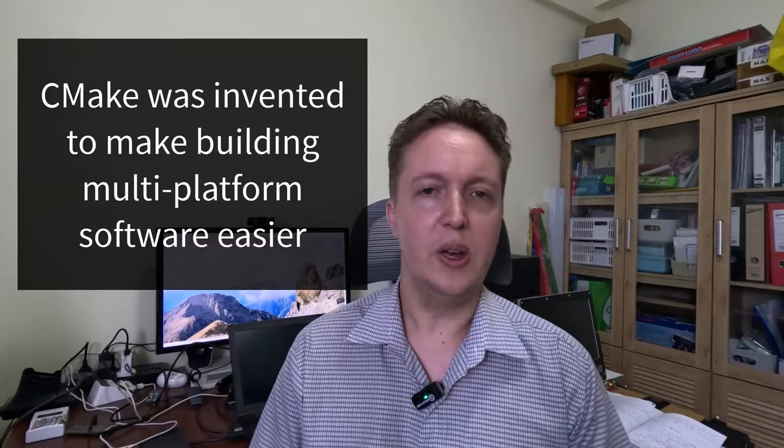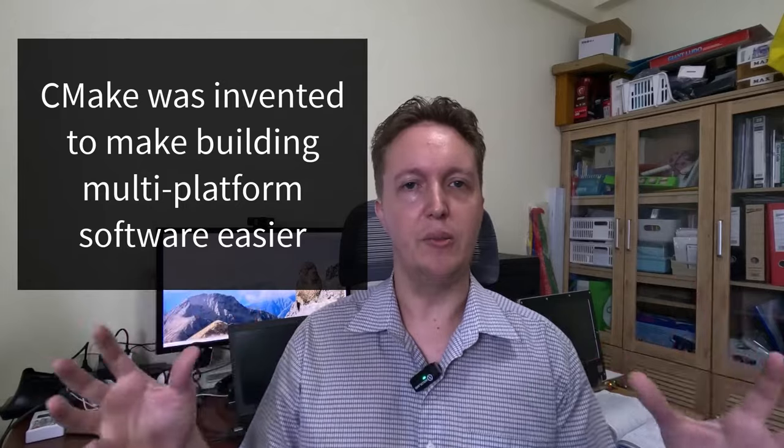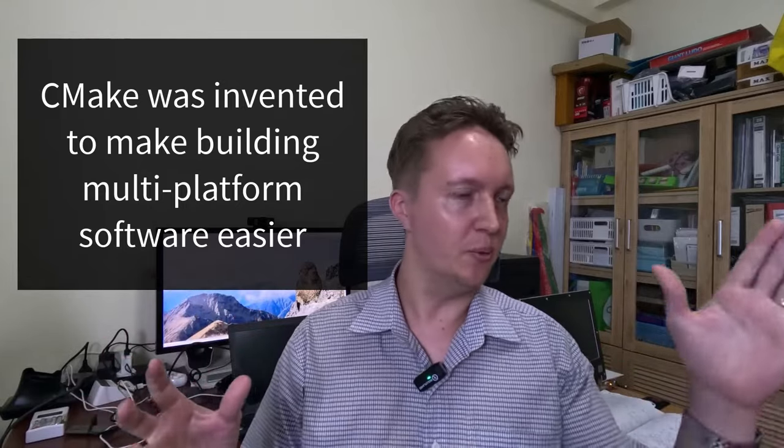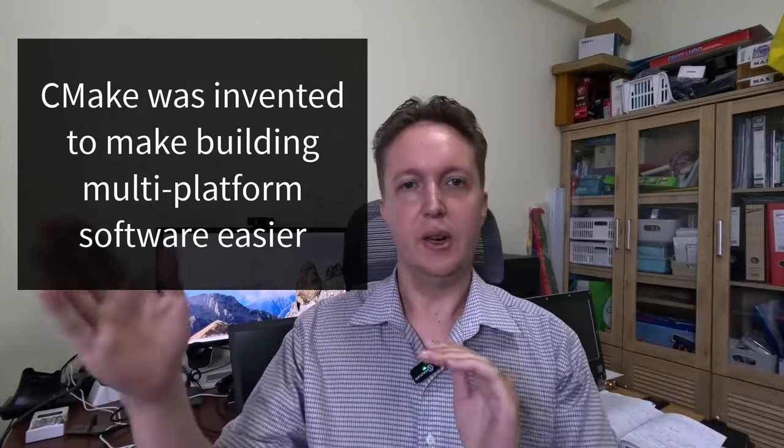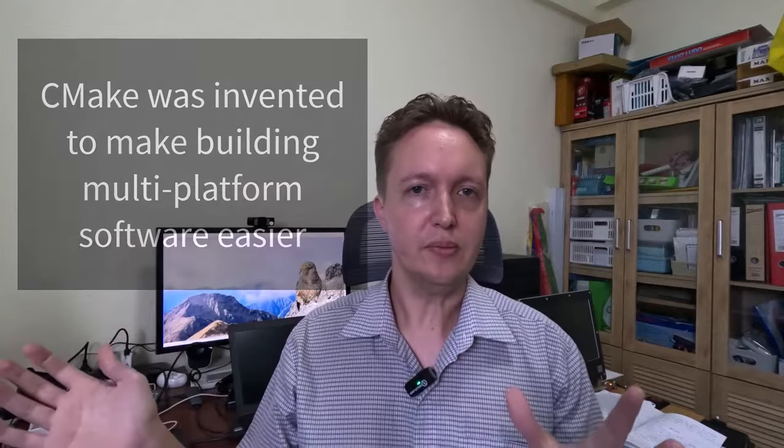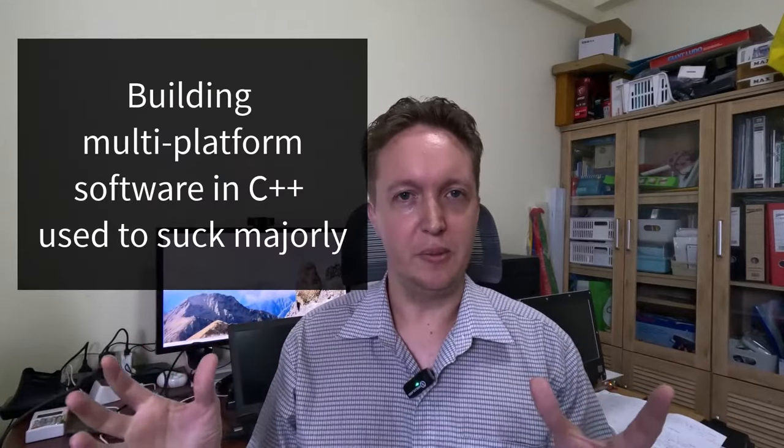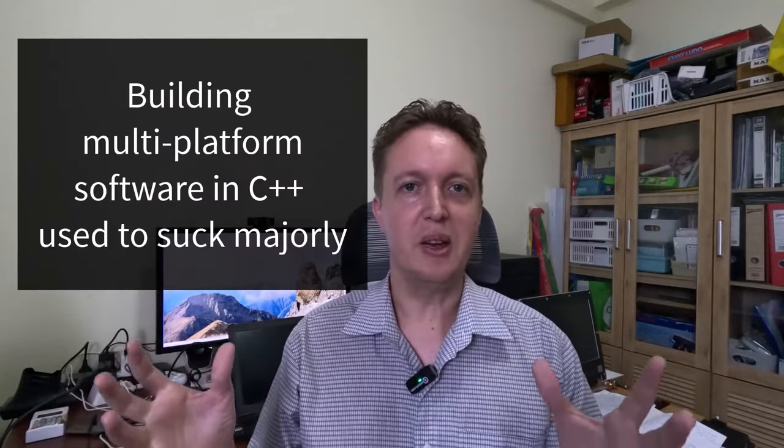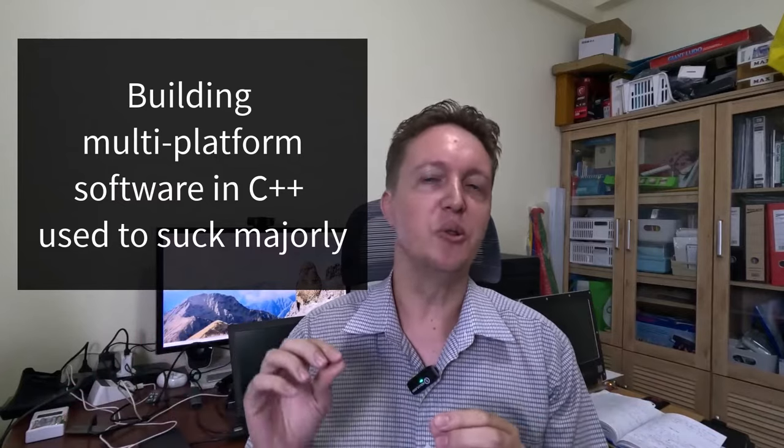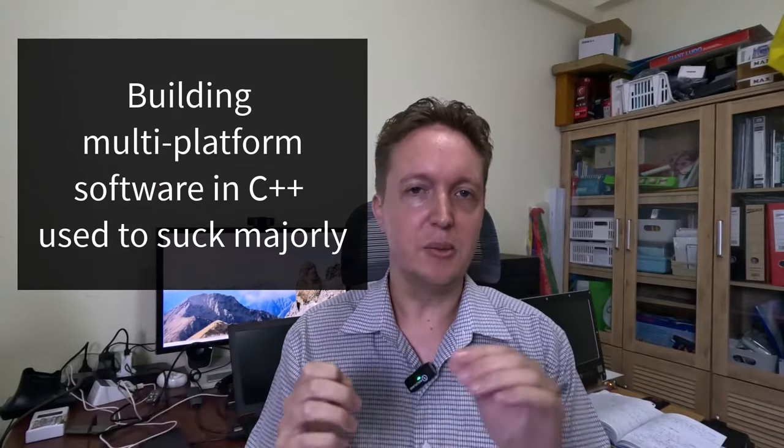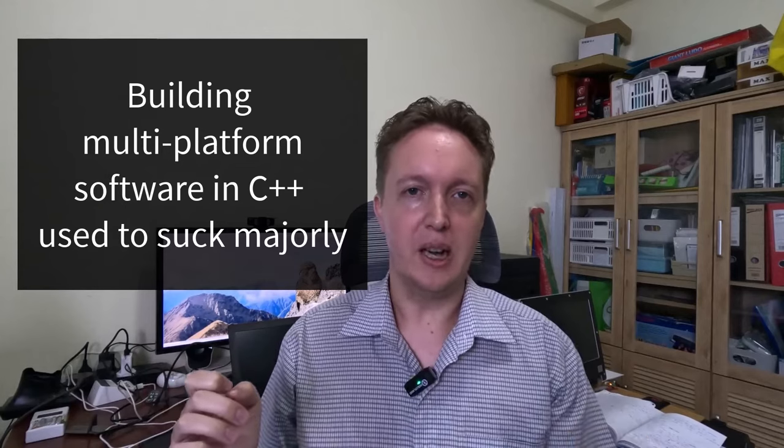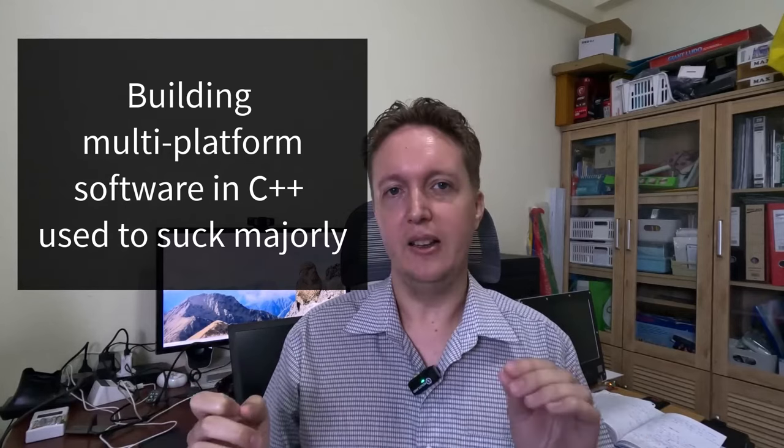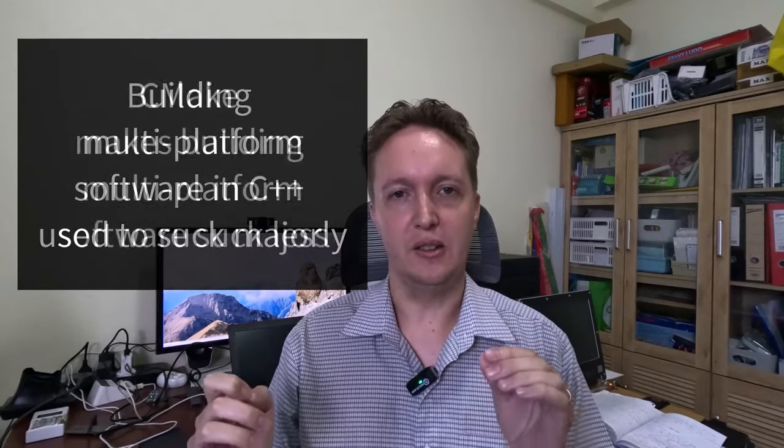First up, CMake's raison d'être is to help you build cross-platform software, so software that will work on a wide range of systems from Windows to Mac OS to various Linux distributions and more. And if you're not familiar with the C and C++ world, there are a wide array of different compilers and each of them has their own way of working, their own command line parameters, and dealing with the differences between them can be a nightmare. And that is what CMake was designed to solve.